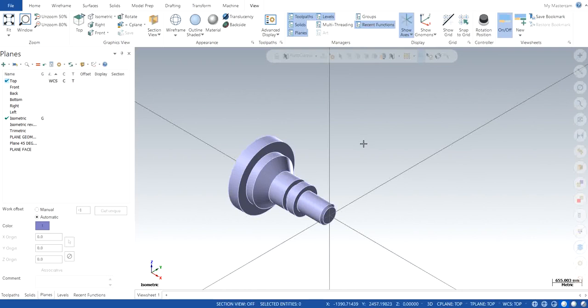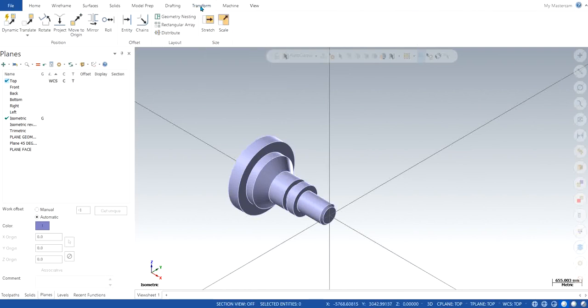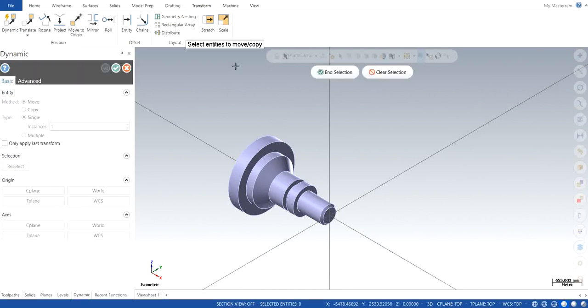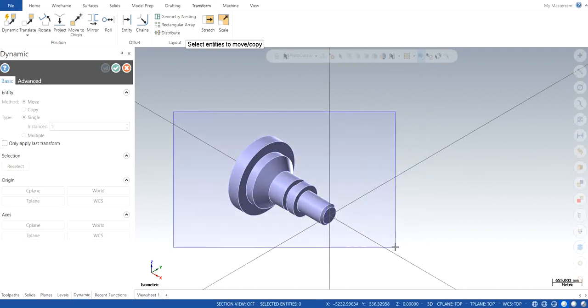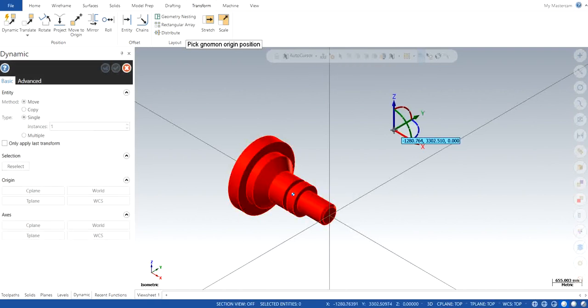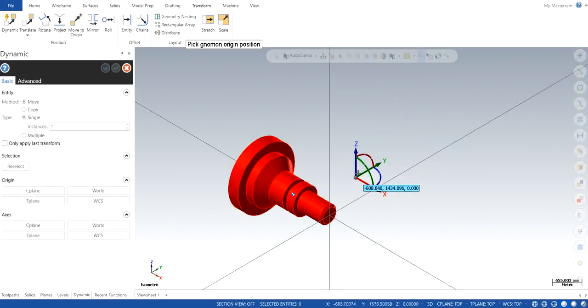In order to do that, I will go to transform and click on dynamic. Now it's asking us to select entities to move or copy, so I'm going to select the entities which is basically the solid and wireframe as well, and click selection.